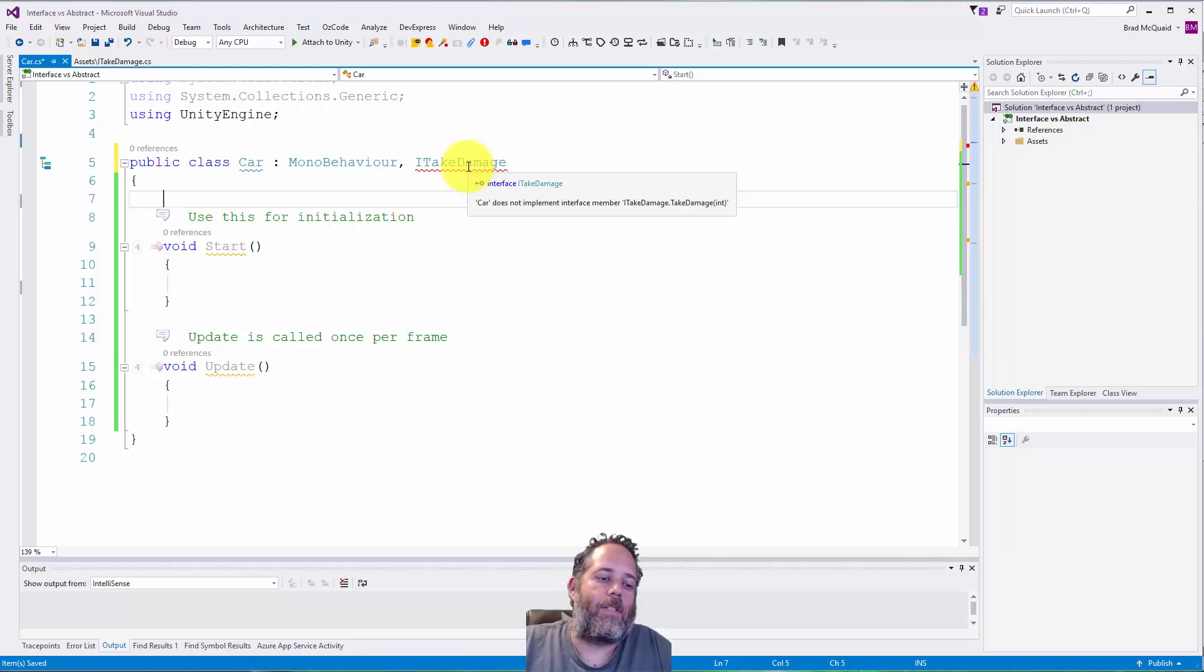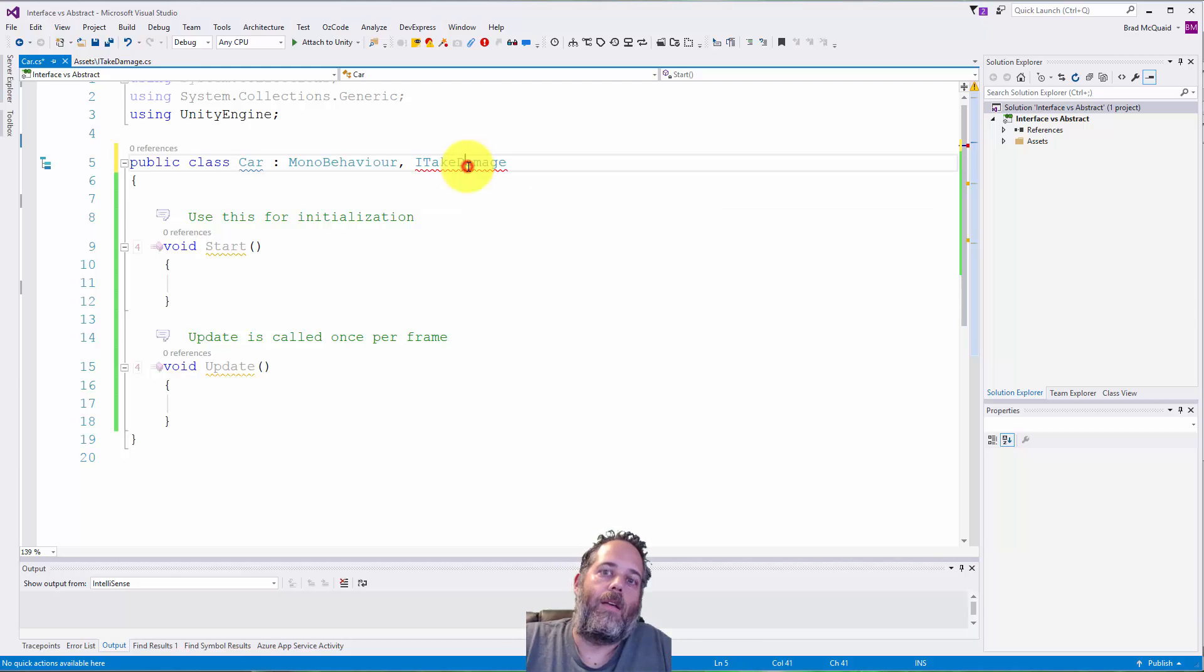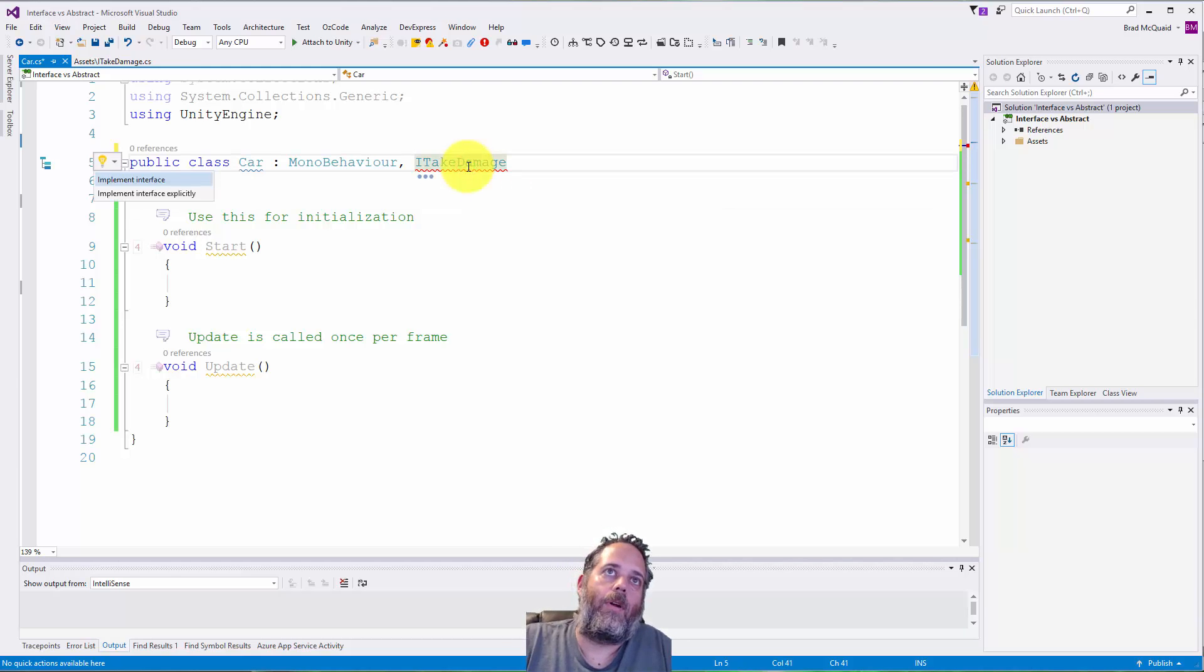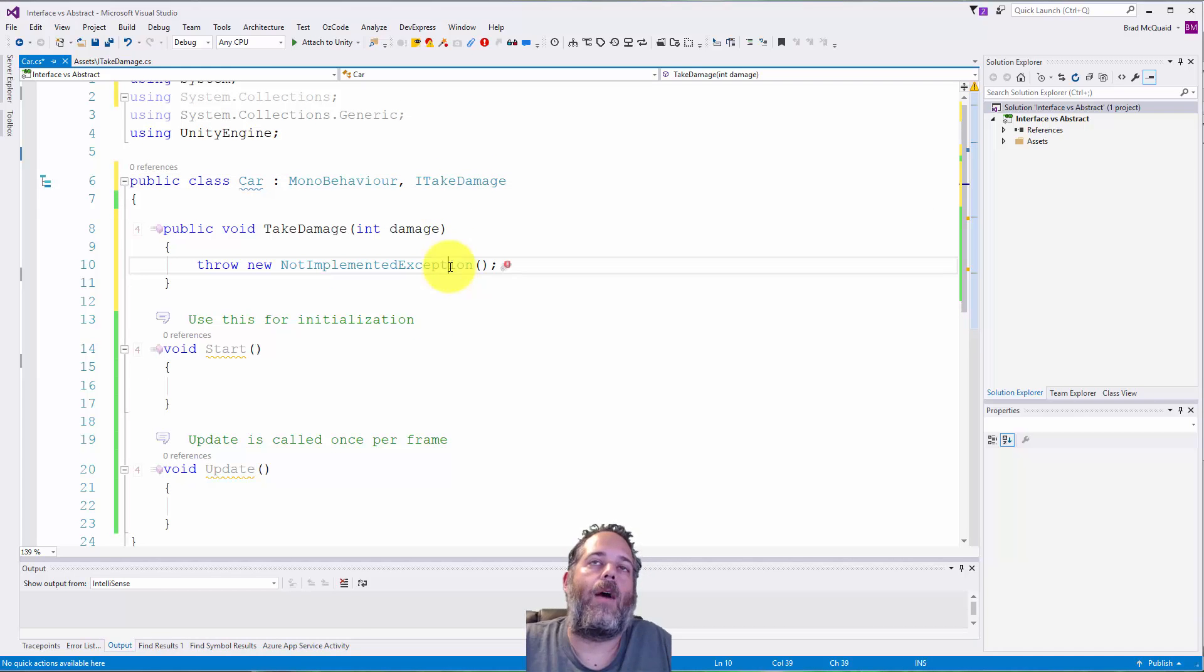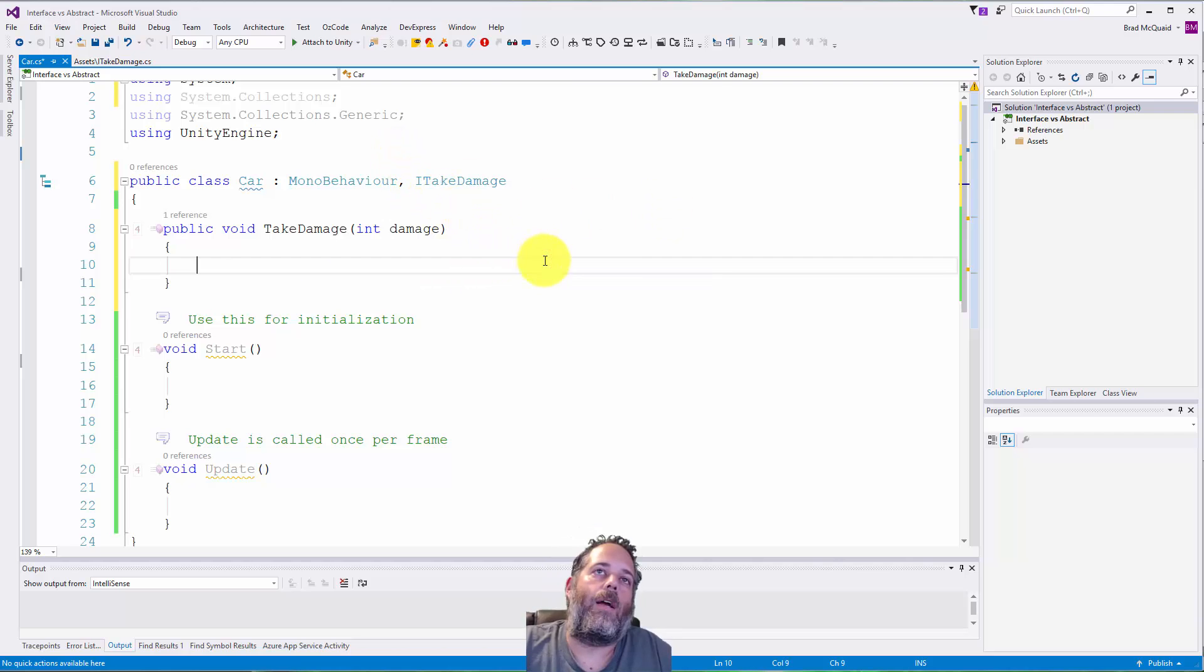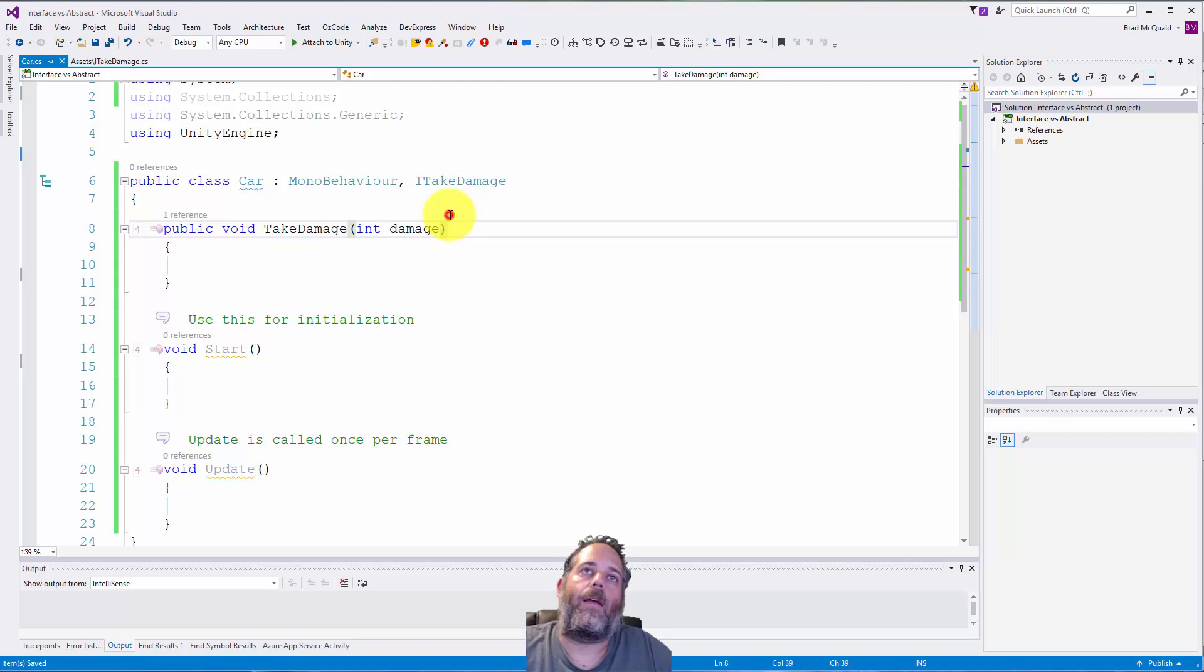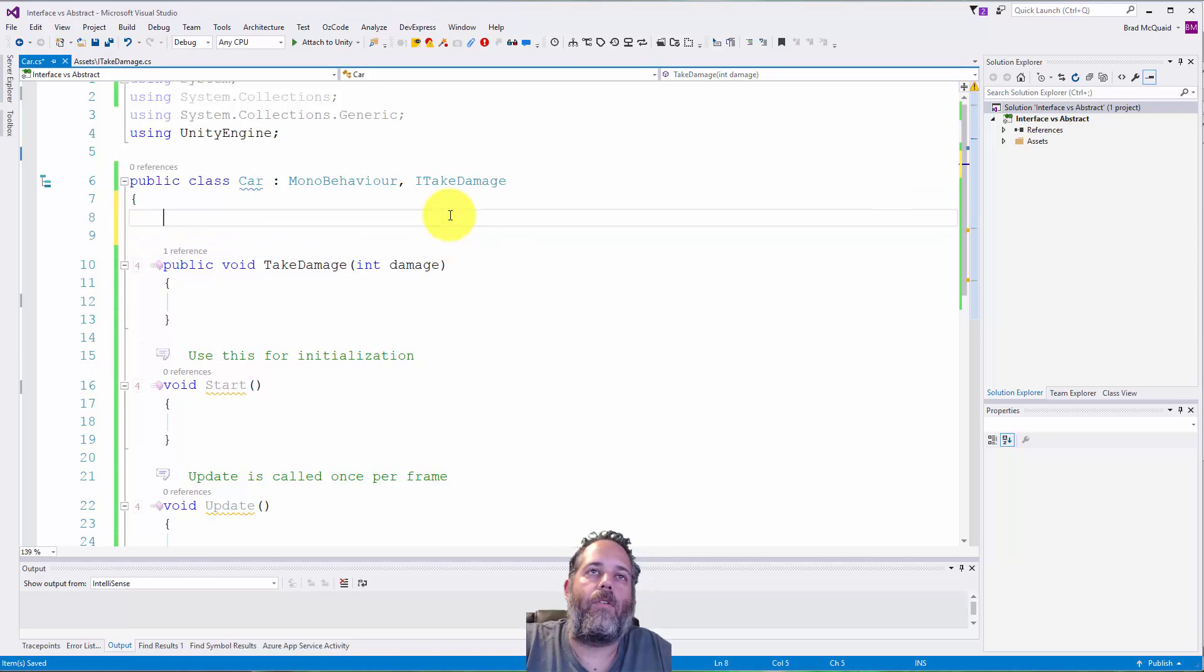That's because our Car, if it's going to be an ITakeDamage object, needs to actually implement the interface and have that method. Just hit control period, implement interface, and now I have the method and the compiler stops caring.